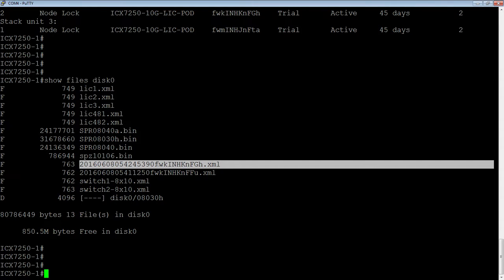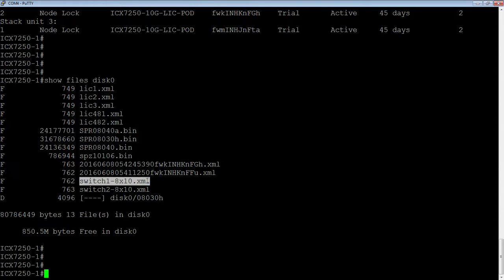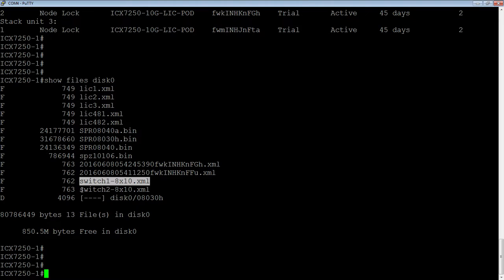Now, that doesn't mean anything to me. So generally, I rename them. So I've renamed this one to switch1-8x10.xml, just so that I can remember what they're for. And so if I need to reinstall it, I can do that.